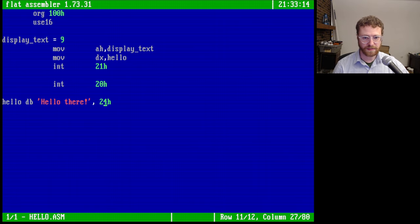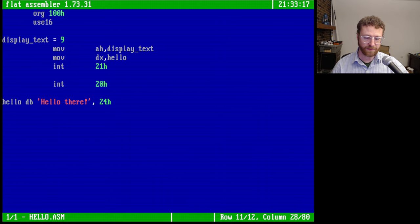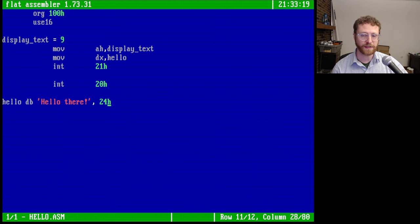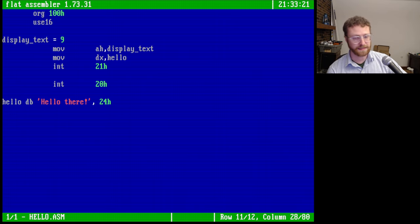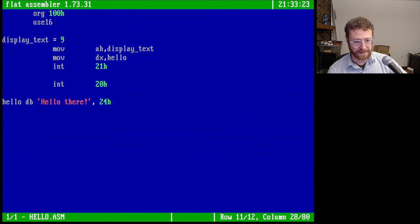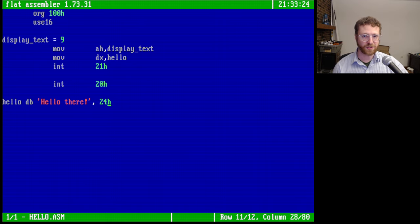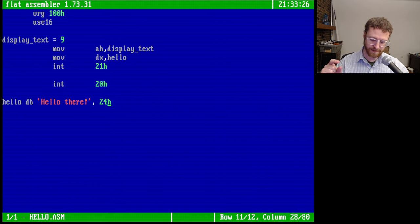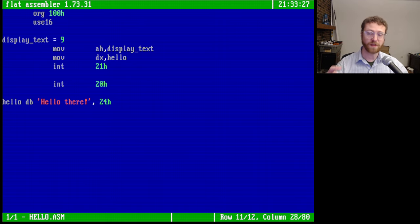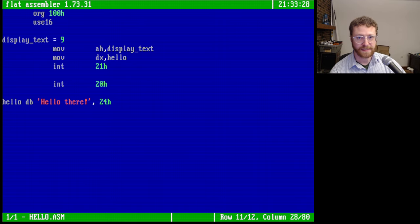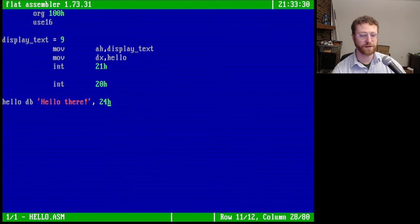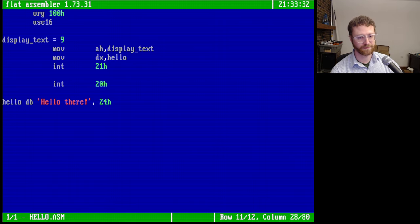And so notice here that we have this 24 hex. And if you look up the ASCII value of 24 hex or hexadecimal, you'll find that that's actually the character for the dollar sign.